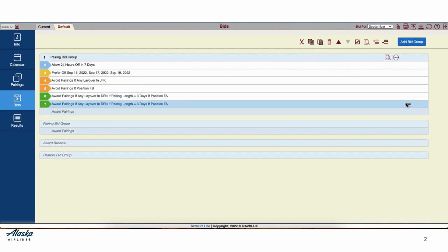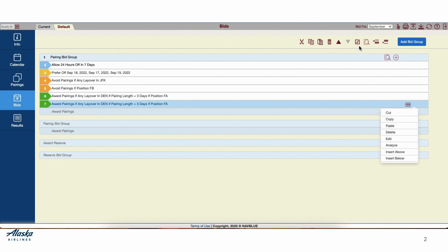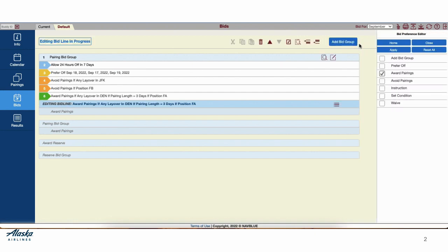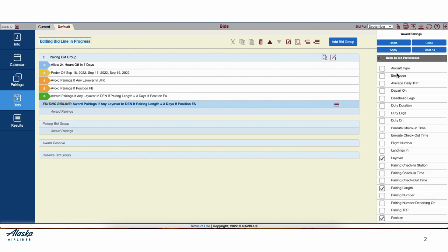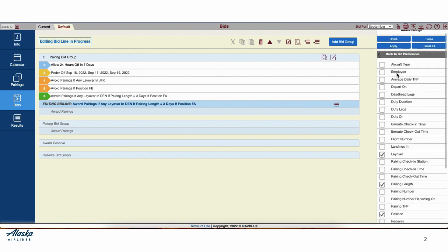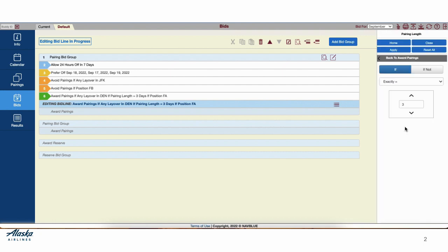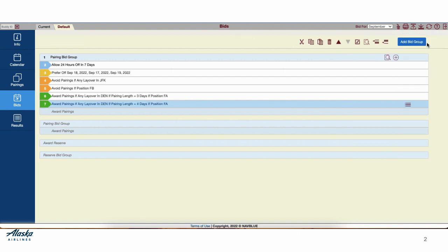And let's edit Line 7 to say 4 days. You can edit it through the drop down menu or through the edit icon. We'll go into the already created award line, scroll down to Pairing Length. We'll change it to 4 days. Hit Apply and Close to close out the editor.